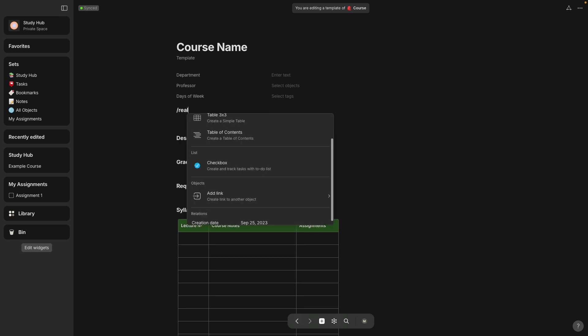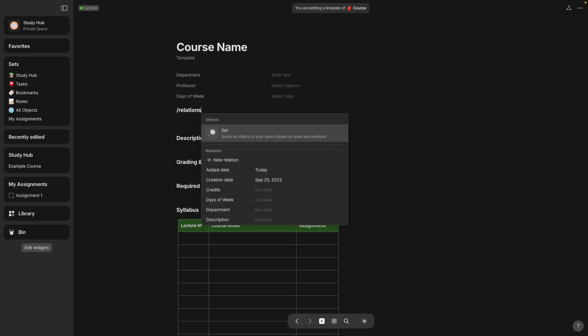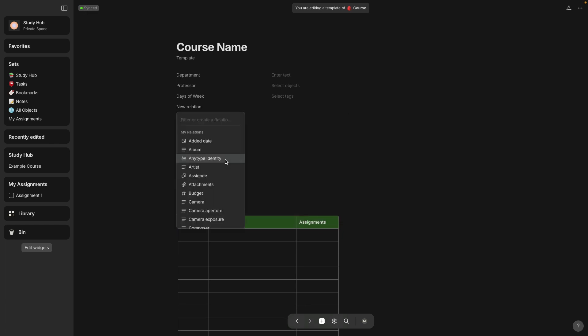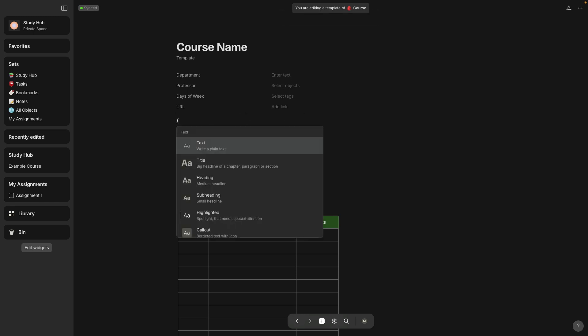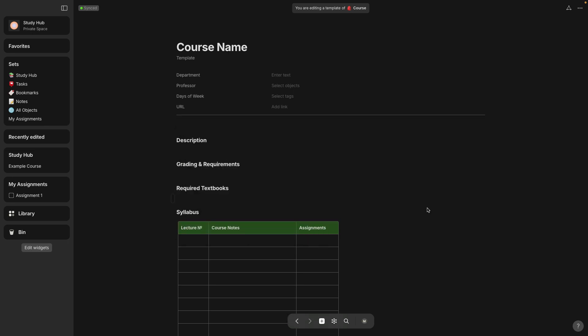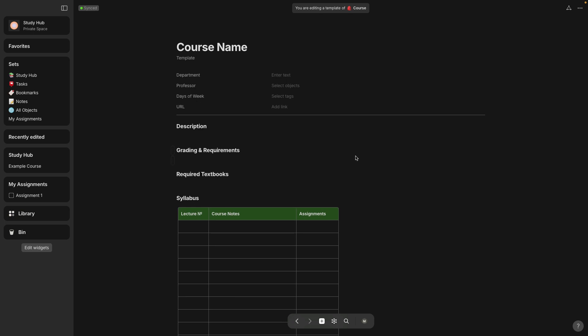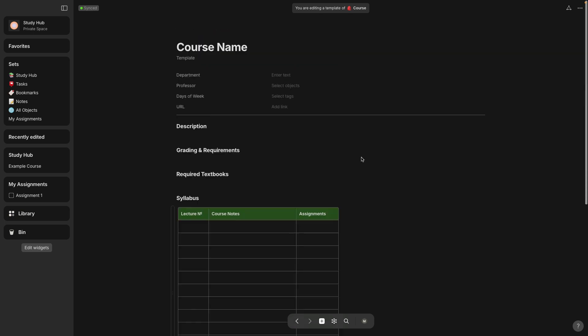Here to make it useful for online classes, I'm going to add a relation called URL. And you can put in the direct link to your online class here. One more thing I want to do is put in a divider. So put backslash div and you'll see line divider. And that looks good. I'm going to get rid of this space right here. Just select delete. Everything else looks fine.